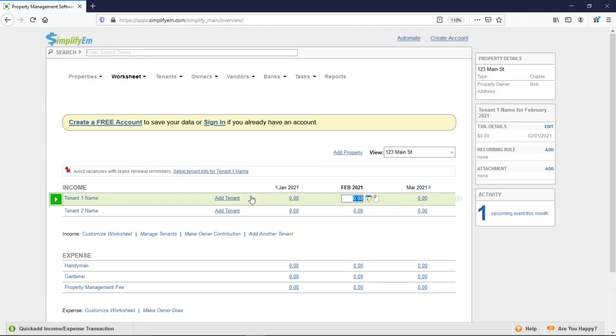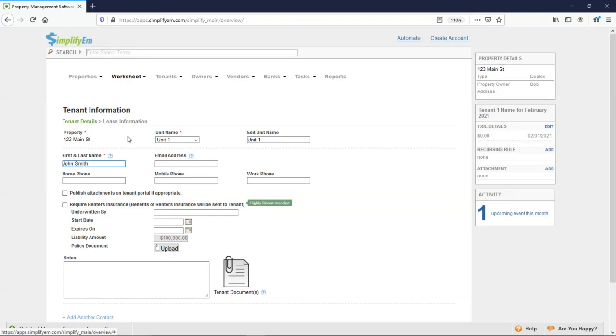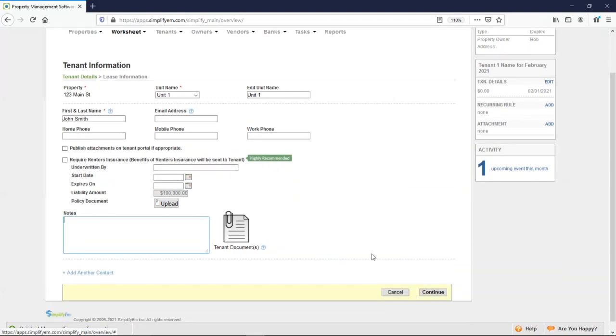I'll click on add tenant. Let's say that this is tenant John Smith. I'll type in his name. You can select the specific unit that the tenant lives in. You can also edit the unit name. You can enter in their email, phone number, write any notes, upload any documents. Next, continue.